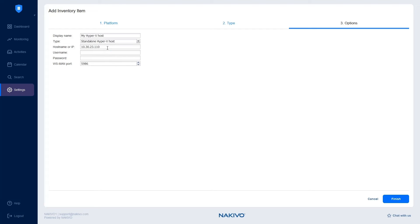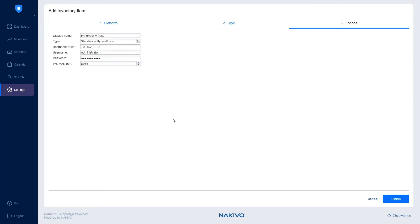For User and Password, make sure you use administrator credentials for admin access to the Hyper-V server. Finally, specify the WS MAN port number or leave the default value of 5986.